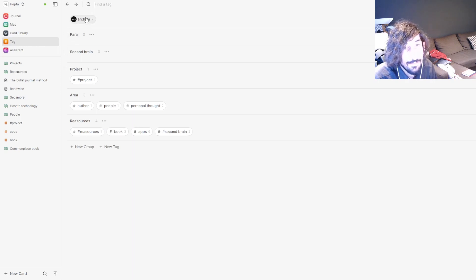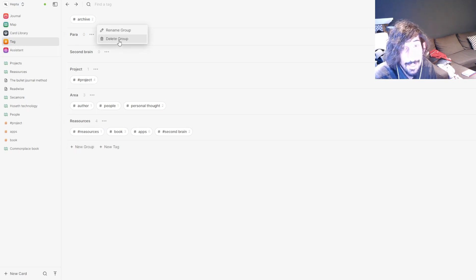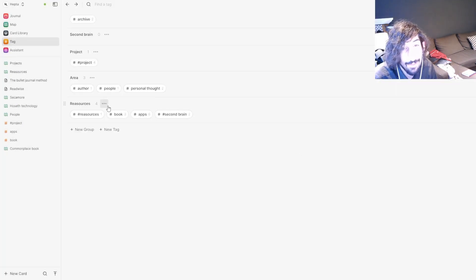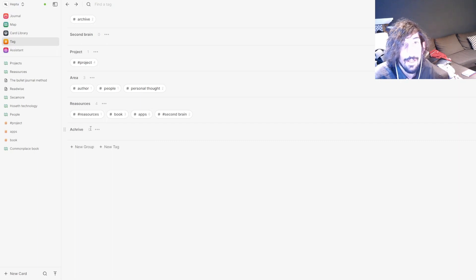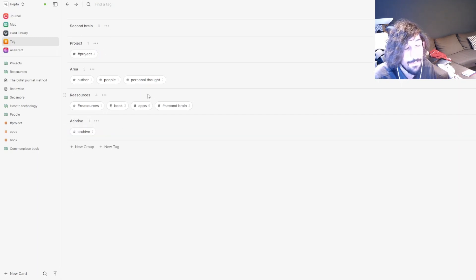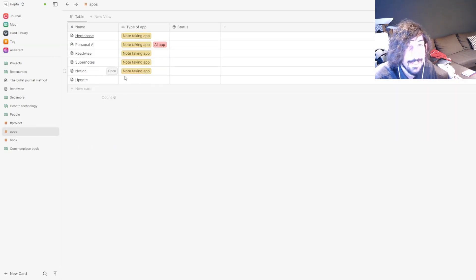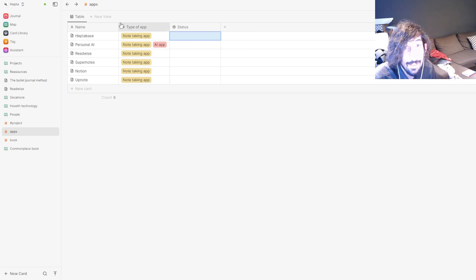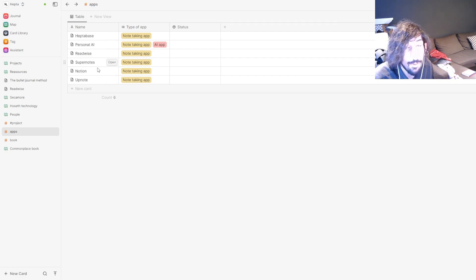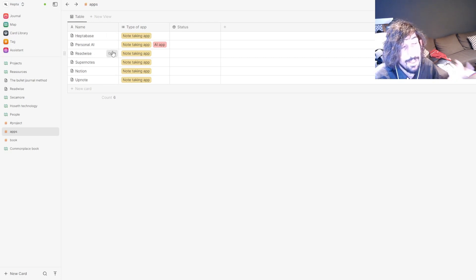You can group your tags, which allows you to have a lot more tags inside of the app. The added benefit of tags in Heptabase is that tags are actually a database — you can create different views including a kanban view. I create databases out of my productivity apps just to have an overview of all the apps, what kind they are, and how they can be used, which helps me research YouTube videos.